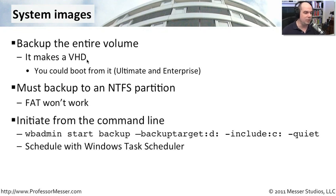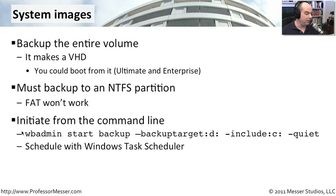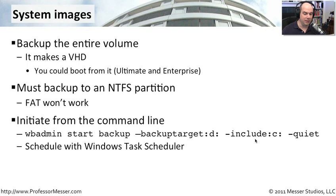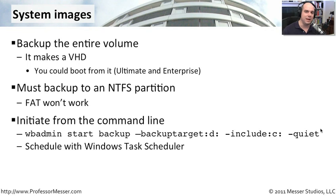You can also initiate this system image from the command line. This is the command line WBadmin, the Windows Backup Administration. You can start it with the backup and you give a backup target and tell it what to include. And if you do a dash quiet, you'll also never hear anything from the backup. It simply starts in the background and continues to run and the end user may not even know what's going on.